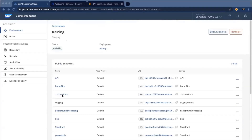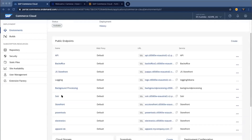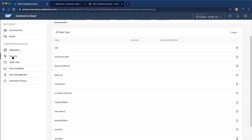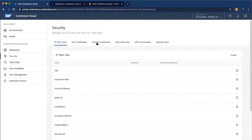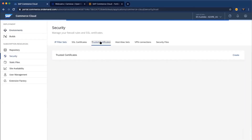Let's say you are calling some kind of external web service, and that service is using a self-signed SSL certificate. You need to trust that SSL certificate. How do you do that? Go to the Security section and navigate to the Trusted Certificates tab.